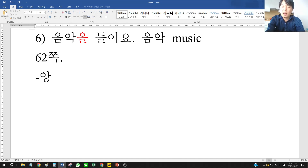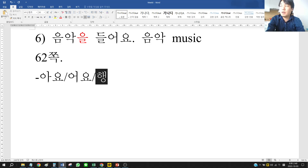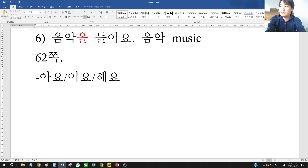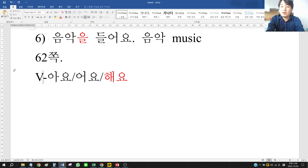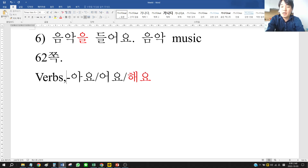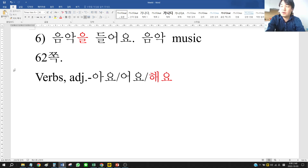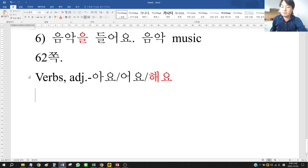We will learn 아요, 어요, 해요 grammar. They only wrote 아요 and 어요, but let's write 해요 as well. This is used with verbs and adjectives, but today we will just only learn verbs.